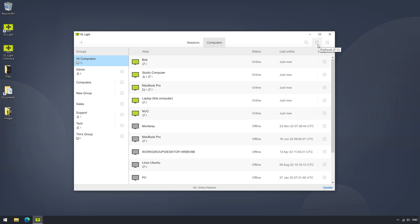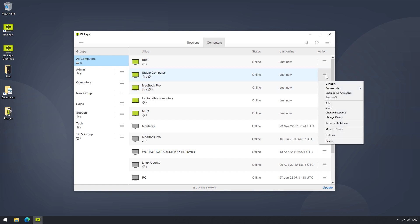As we can see in the computers list, each computer can have a tag, or be added to a specific group. If we click on the Action button of a certain computer, we reach a dropdown where we can either connect to it using ISL Lite, or Microsoft's RDP functionality.